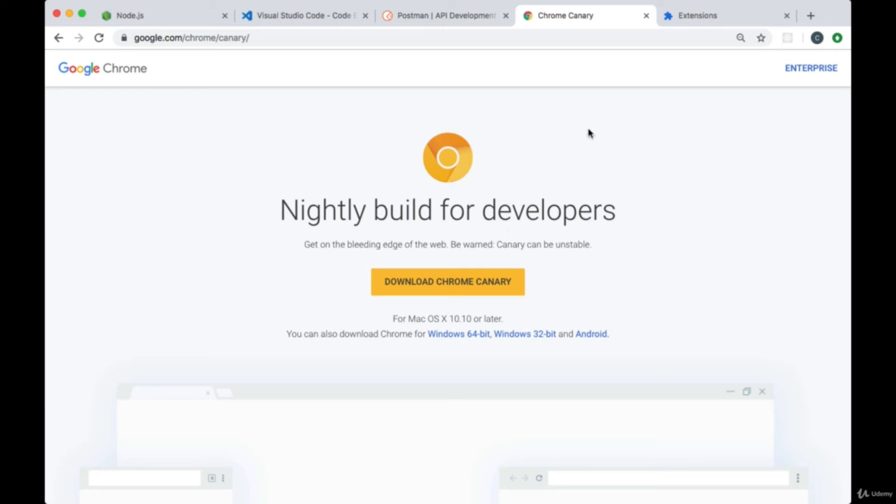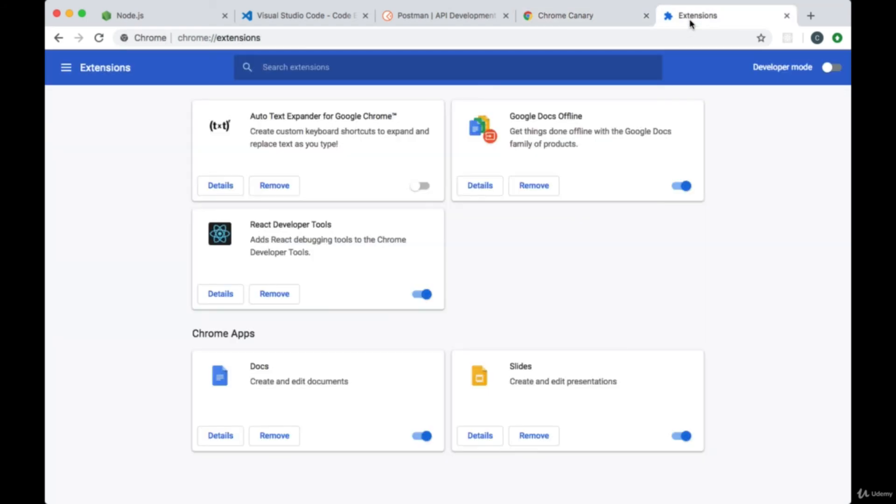In order to look at state and props, to look at our components that we'll be creating in our React and Next apps, I'll be using the React developer tools and for Chrome you can get this extension by going to Chrome extensions.